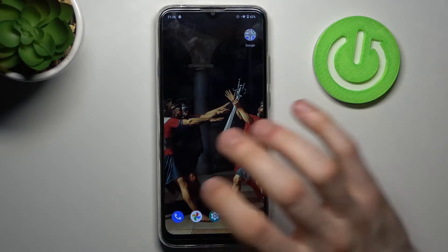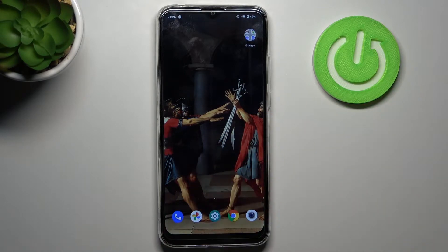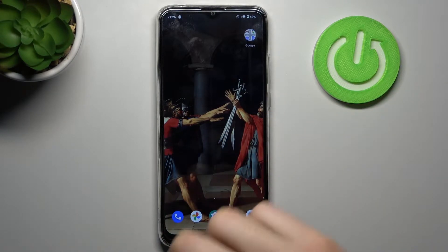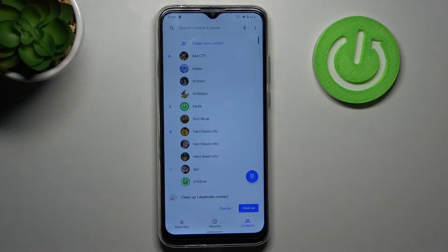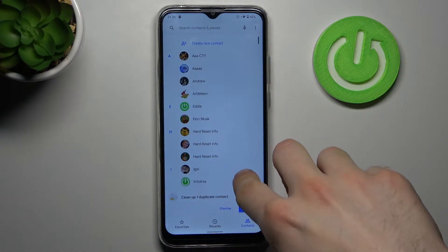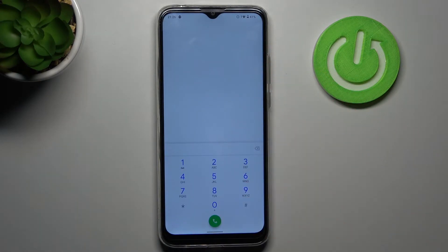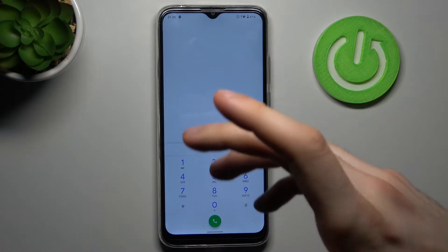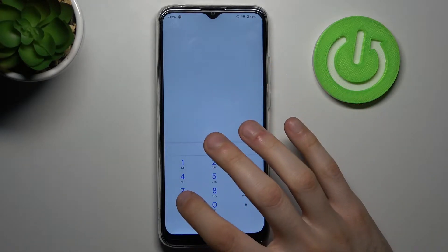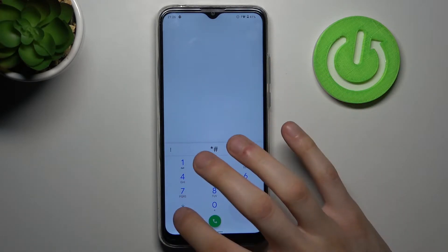To enter secret codes you have to open the phone application, open the keypad on it, and enter the secret codes there.